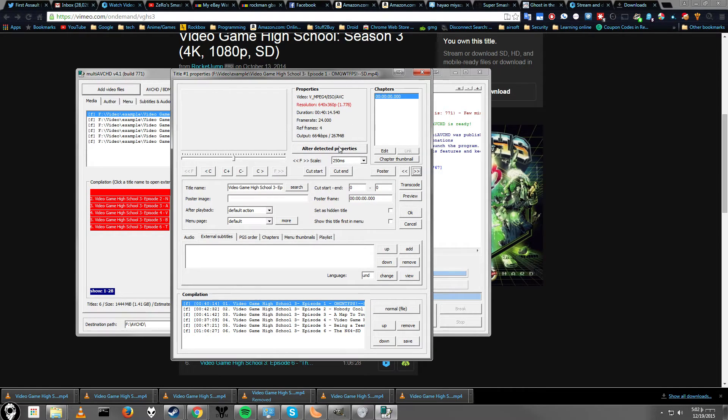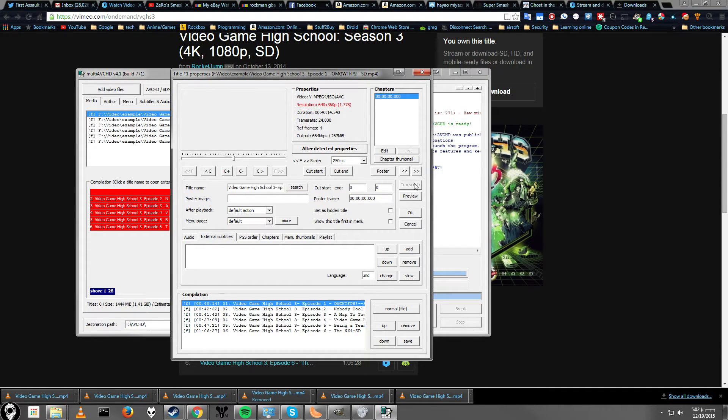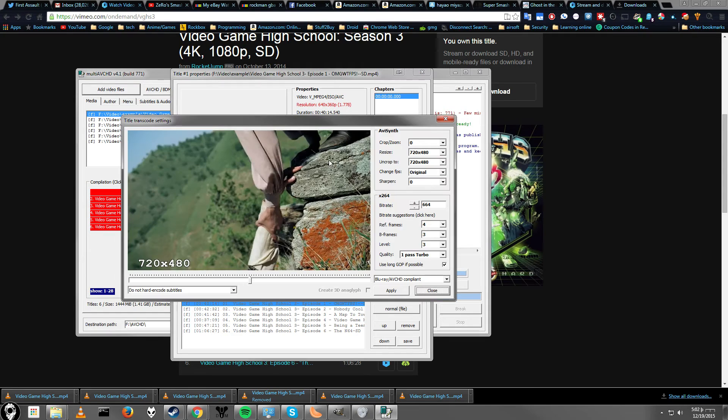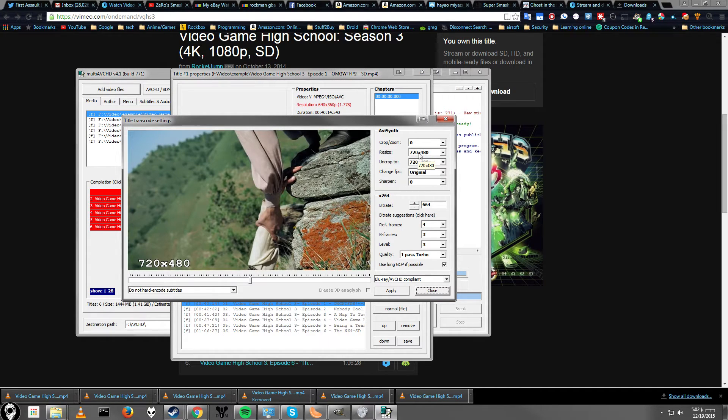So I suggest going at least 720p. You can have it upscale to 720p by clicking the transcode button. This will let you change the actual settings for the video file. As you can see here, it detected 720 by 480.